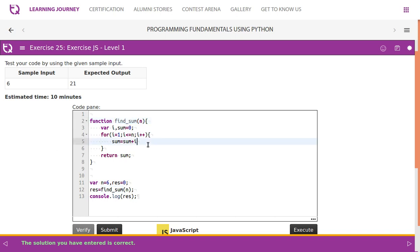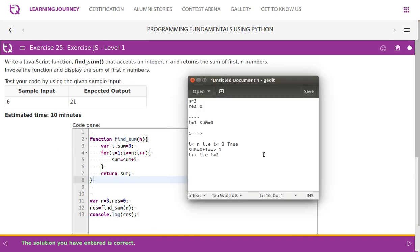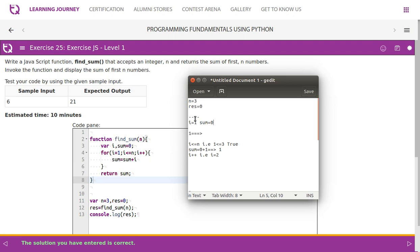Finally, sum is equal to sum plus i. Let's take a small number — instead of 6, let's take 3 and see how it works. So n is equal to 3, result is equal to zero, initialization is done. We call the method findSum and the control flow moves there. The value of n is 3, i and sum are both equal to zero initially.